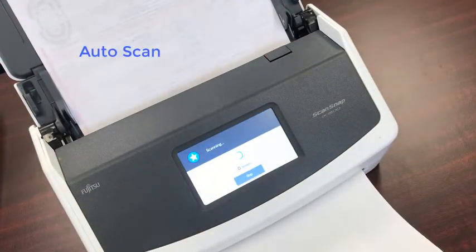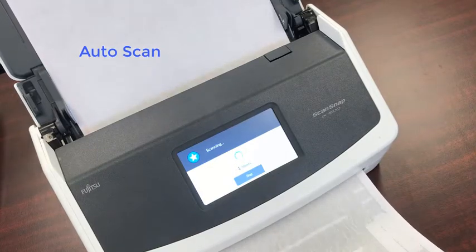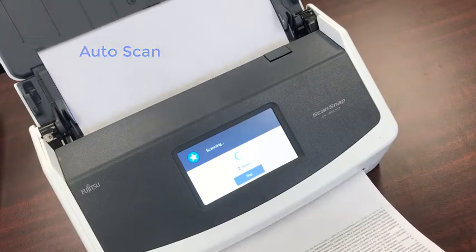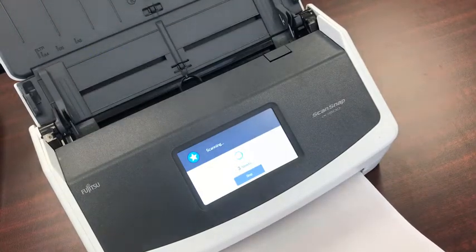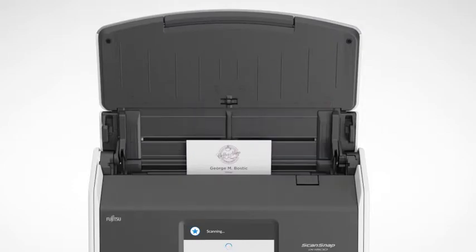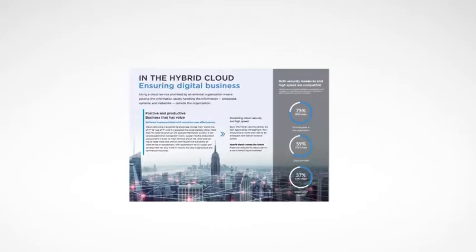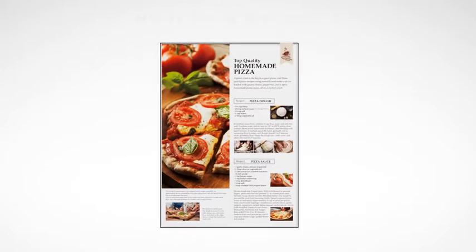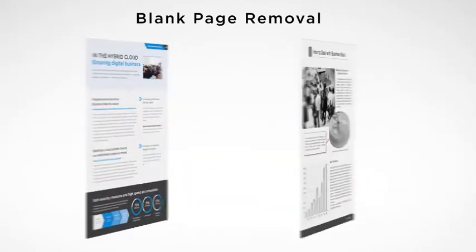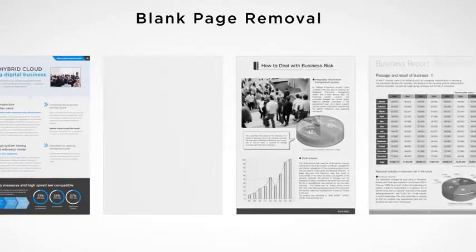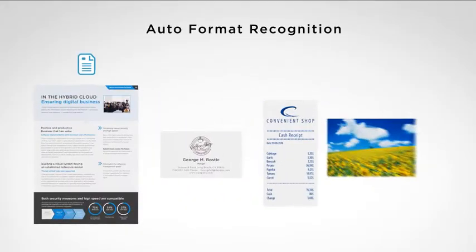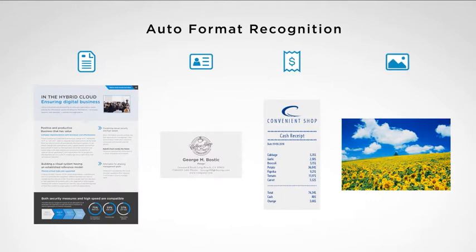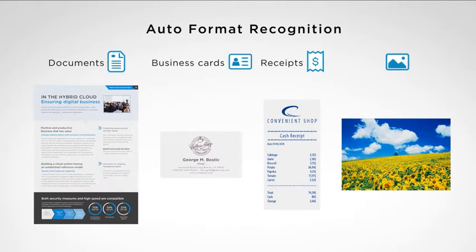The Auto Scan profile is pre-configured with most of ScanSnap's automatic image correction and automatic document classification technologies enabled. This allows content scanned into ScanSnap Home to appear their best, automatically name the files, as well as separate the documents into various document types such as documents, business cards, and receipts.